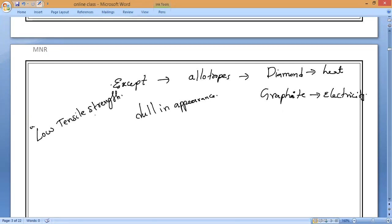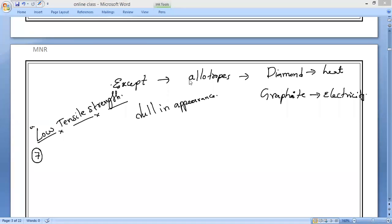Now the seventh property: non-metals may be solids, liquids, or gases at room temperature. Unlike metals, which are mostly solids at room temperature — except mercury — non-metals can exist in all three physical states.